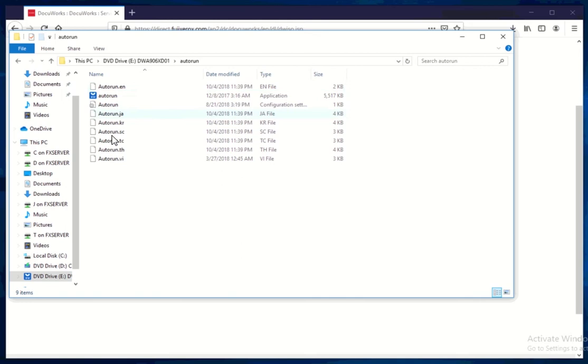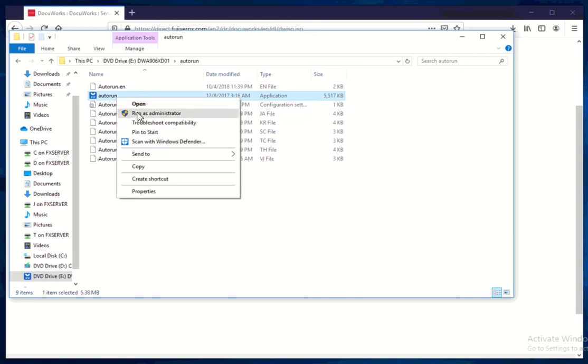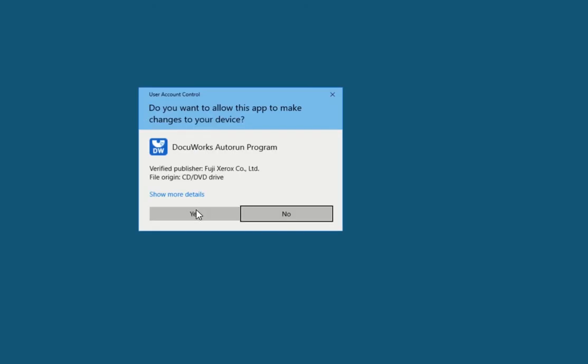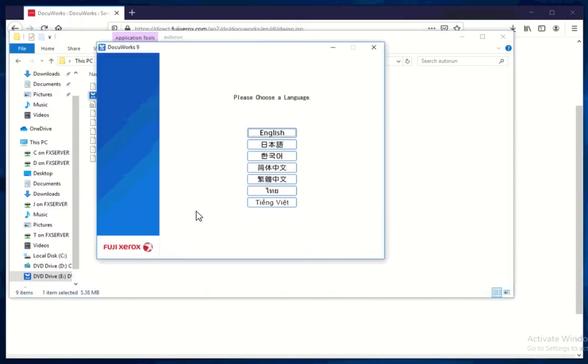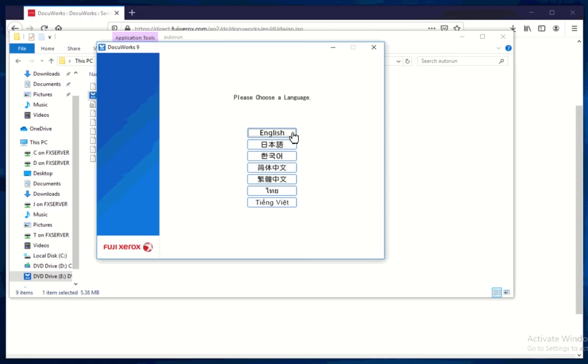Go to auto run and just execute this application and make sure that you run it as administrator to make sure that you have the full privileges. Now you have the option to choose the language that you prefer. I'll be choosing English over here. If you do have any language that you prefer, you can select them now.